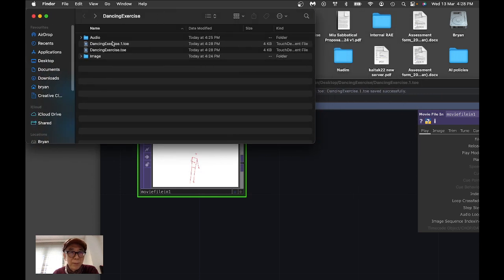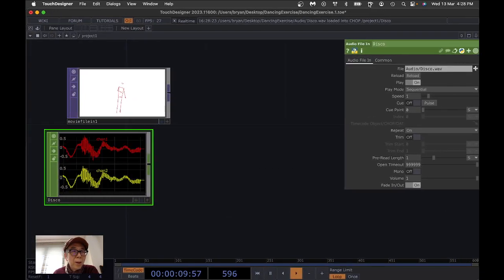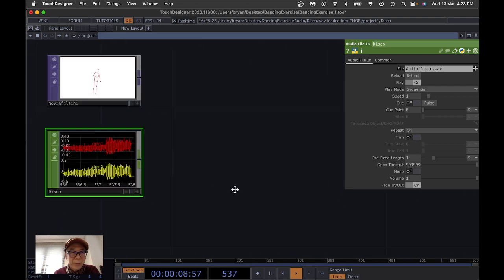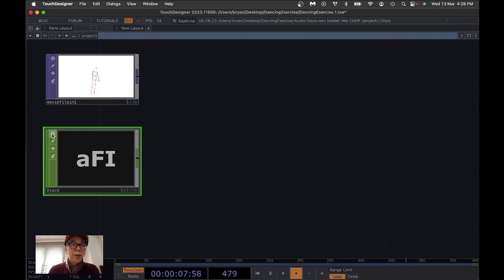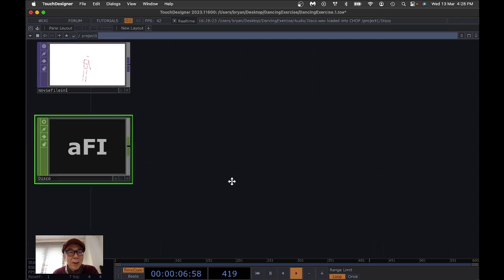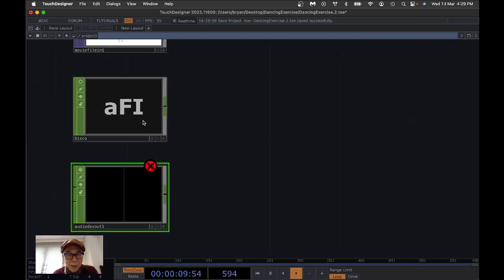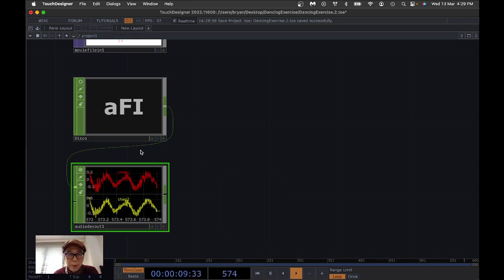For the audio, go to the audio folder and drag the disco file into the project. You'll see the sound wave moving. To speed things up if you see dropped frames, stop some of the display. We know the sound is playing, and the next step is to listen from a CHOP — use an Audio Device Out — and connect your sound to the Audio Device Out to listen to the music.